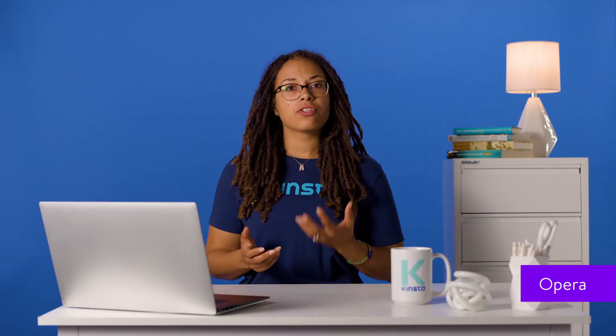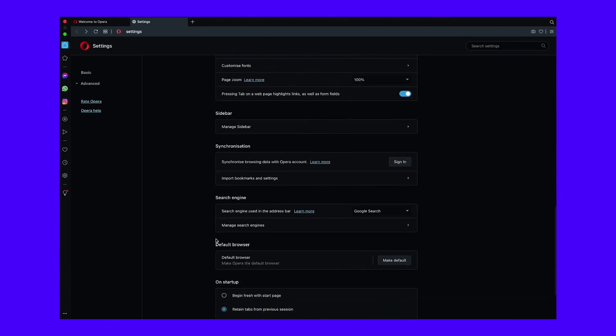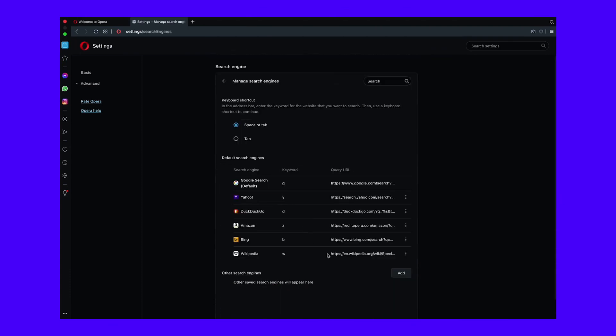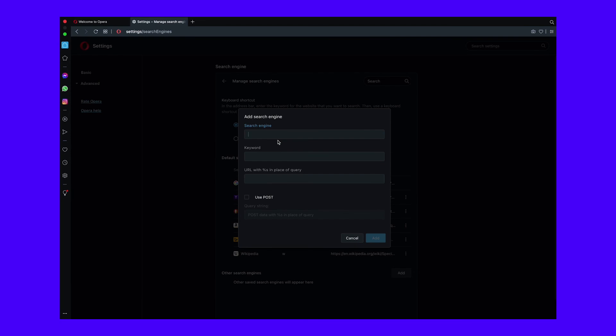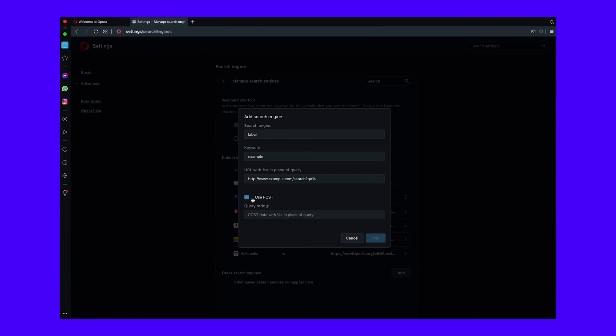In Opera's settings, under Search Engine, look for the button labeled Manage Search Engines. Next, click Add, and you'll see a window where you can manually add in your favorite search provider. As usual, enter the search engine's label, a keyword to activate quick search, and the search URL with %s swapped out in place of your query. One thing is different here compared to other browsers: Opera supports websites such as Startpage, which use POST HTTP request methods rather than GET. Unless you know you're using such a site, leave this box blank.